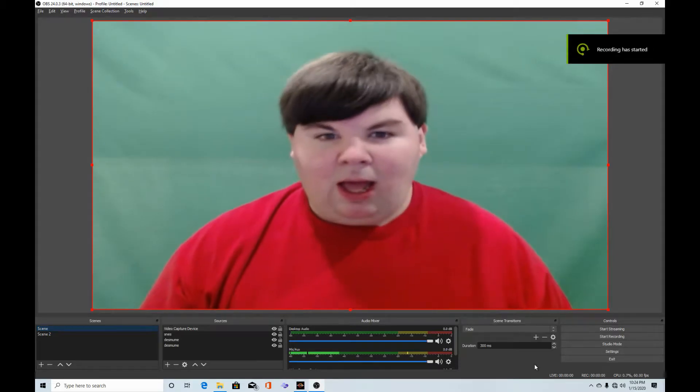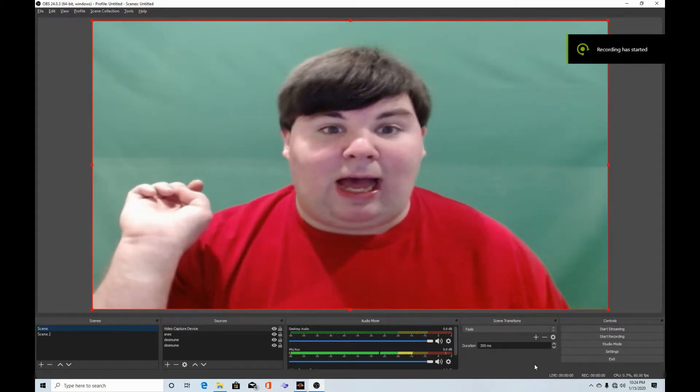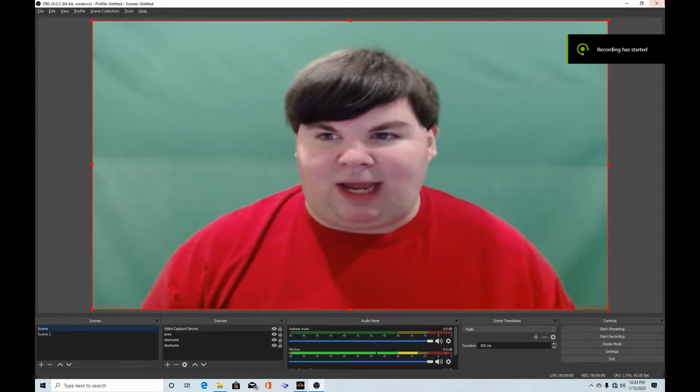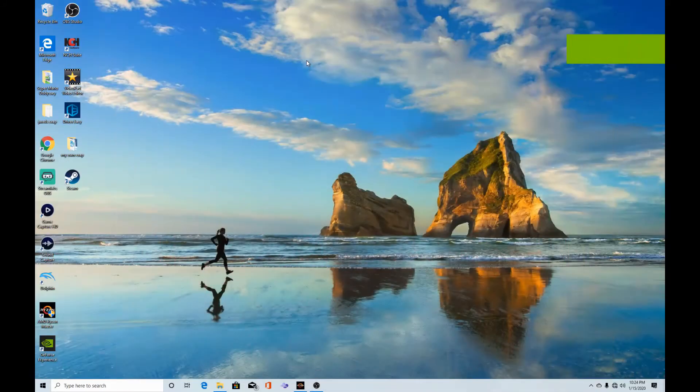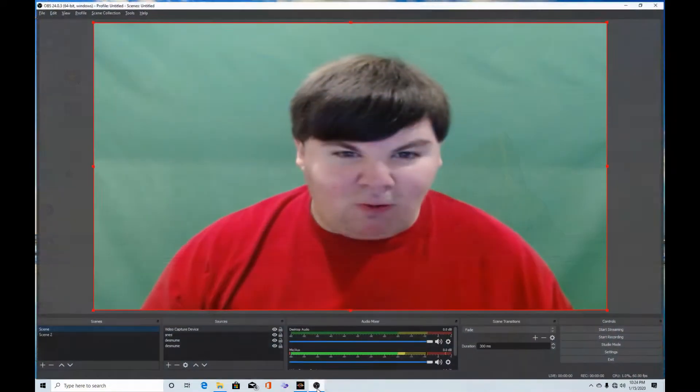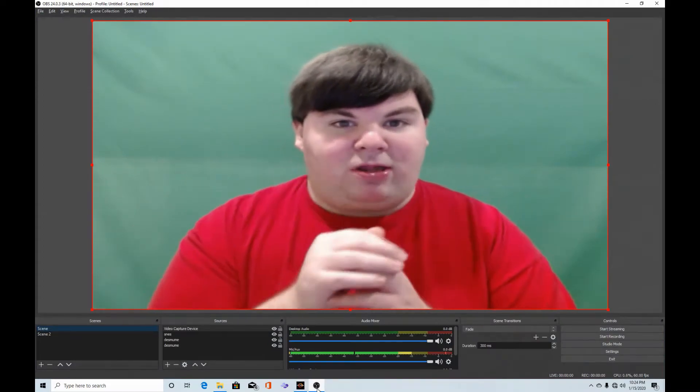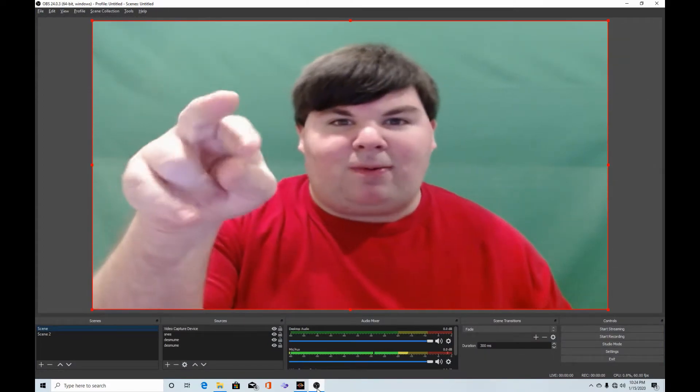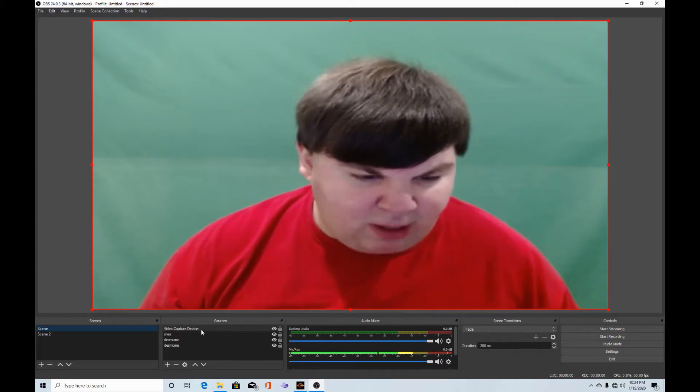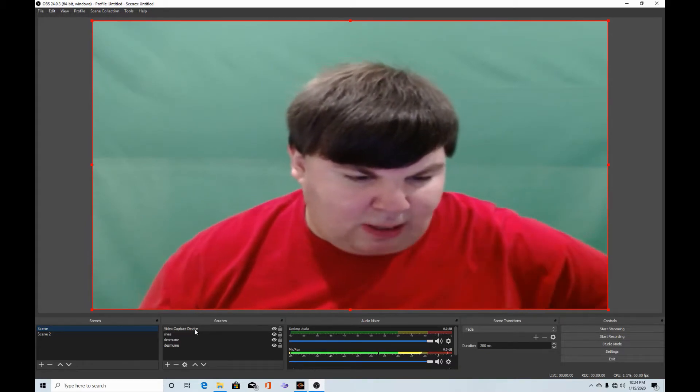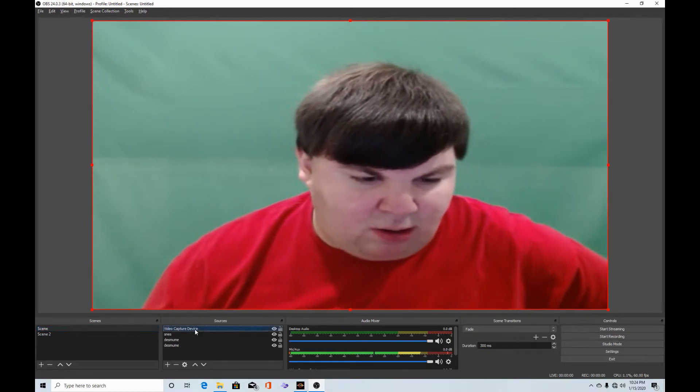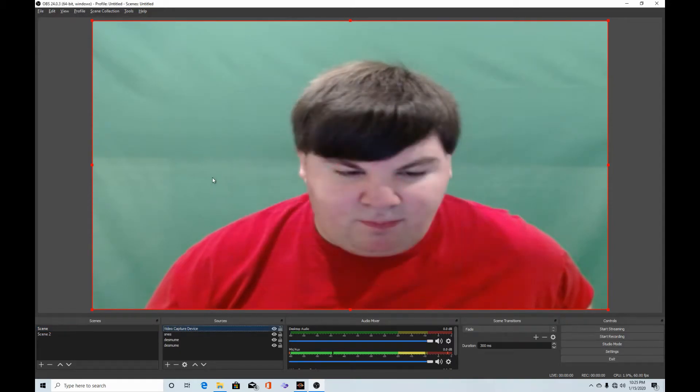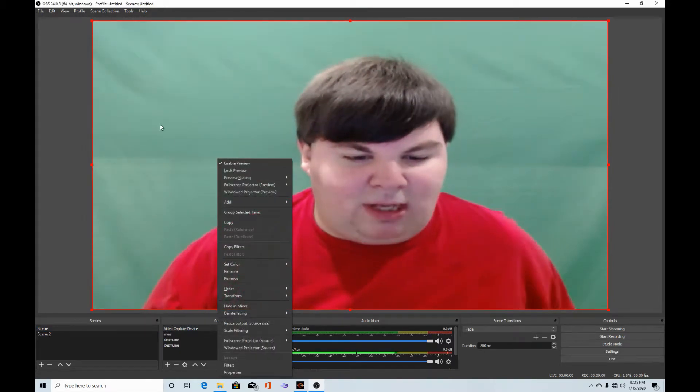All right, so let's get started in this video right now. As you can see, we are on my desktop right now. See, look at that, nice and clean. Here's my webcam right here. First off, we need to go to the video capture device.